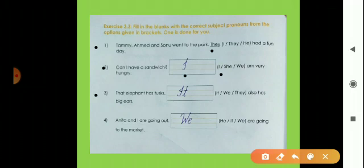Third sentence: 'That elephant has tusks.' The elephant is an animal, so we use 'it' — 'It also has big ears.' We use 'it' for animals and non-living things. Fourth: 'Anita and I are going out. ___ are going to the market.' Anita and I means two persons, so we write 'we.'